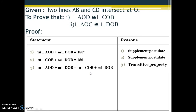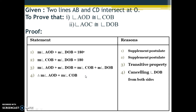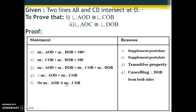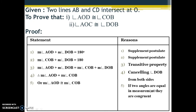Now, measurement of angle DOB appears on both sides, so we can cancel it from both sides. After cancellation we get: measurement of angle AOD equals measurement of angle COB. This is exactly what we had to prove at the first point. Since the two angles are equal in measurement, they are congruent. So angle AOD is congruent to angle COB.